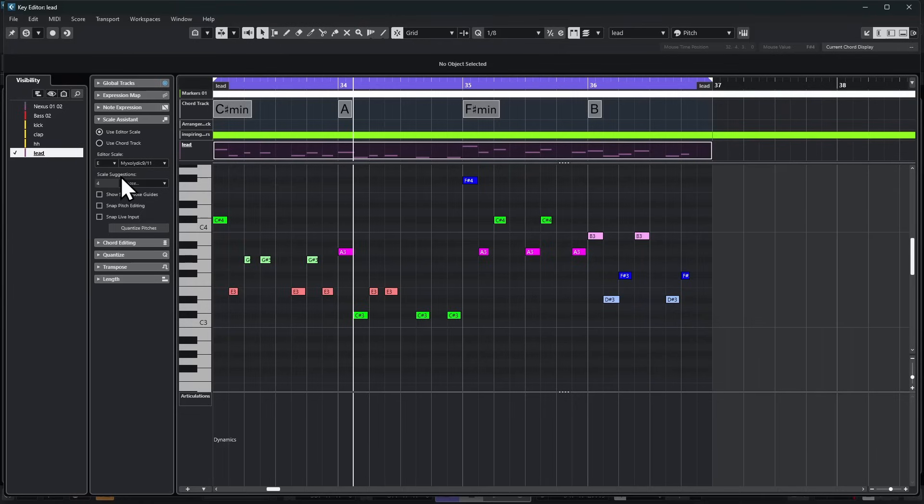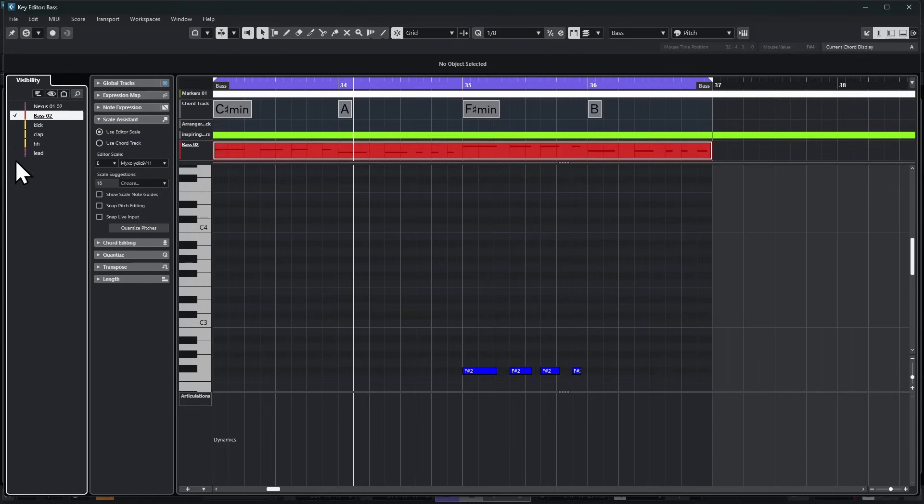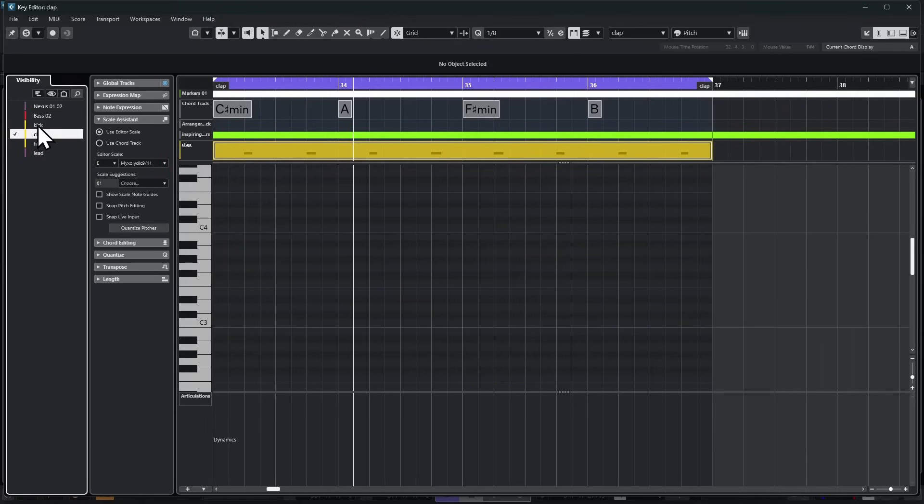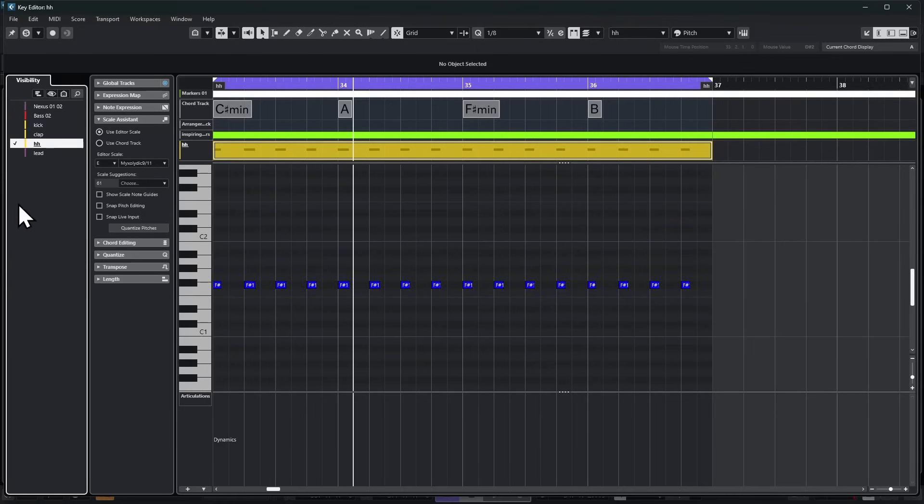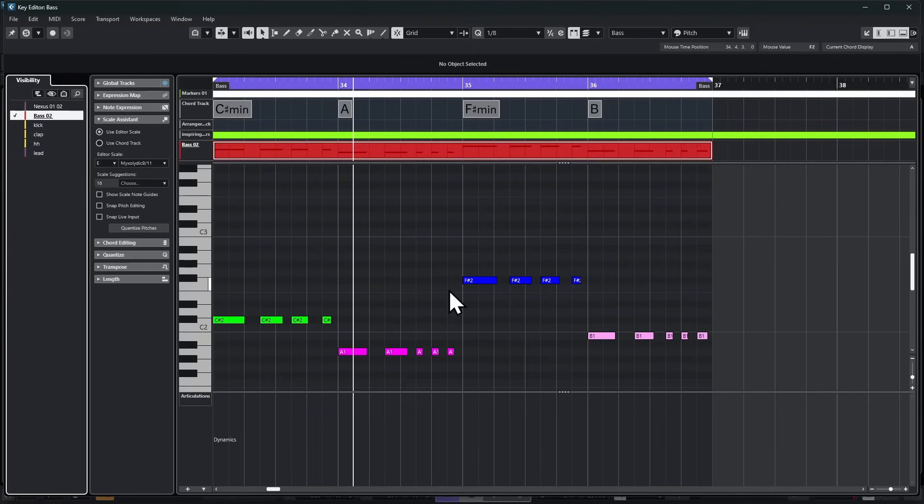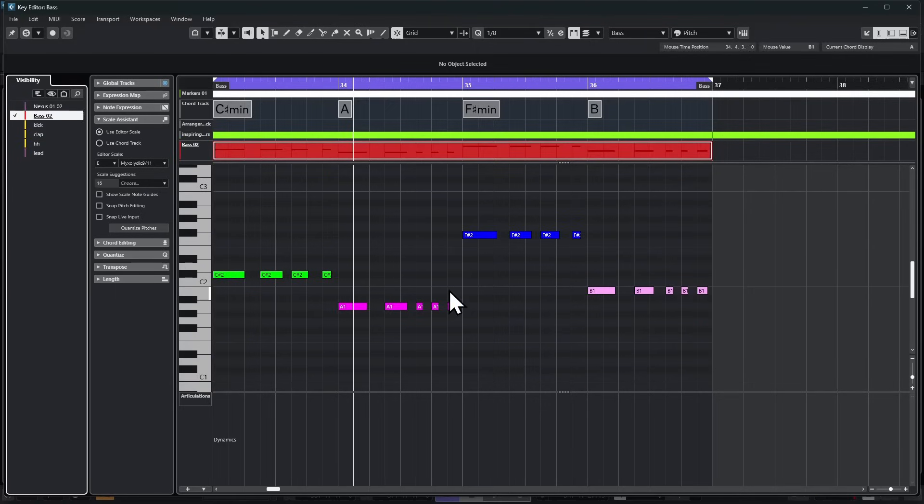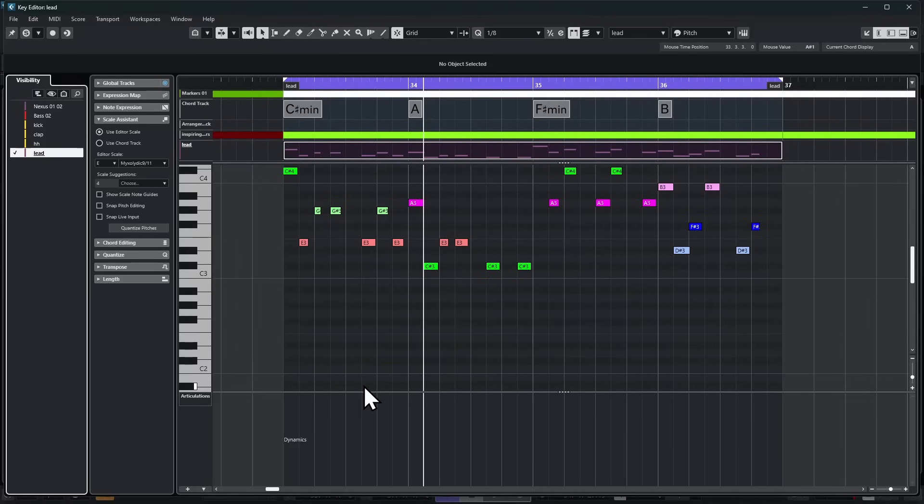In this left area, we have this great option where we can double-click on any other MIDI track and that becomes what's in the editor, allowing us to not have to leave the window. But one thing, if you've never experimented with it, you really want to check out the tab that says the Scale Assistant.